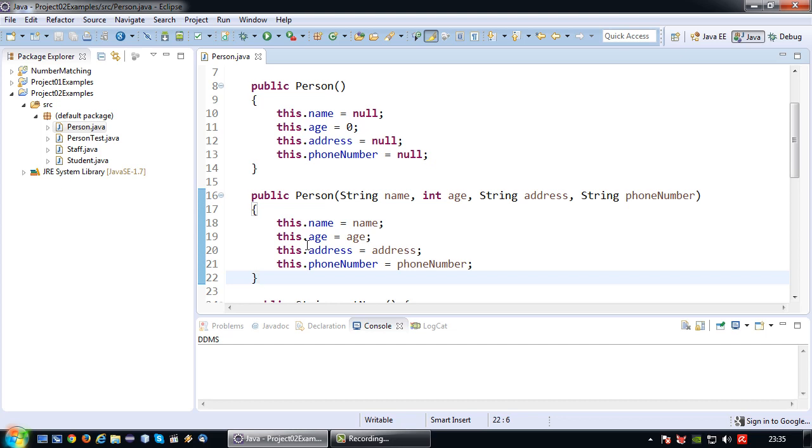Instead I am going to talk about how constructors work in inherited classes or classes that inherit from a superclass.